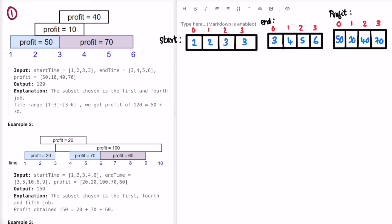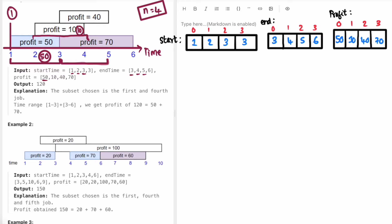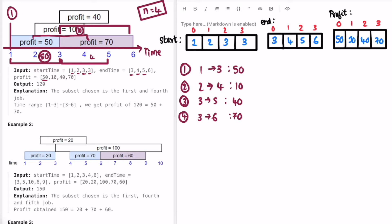Let's take the first example. There are n jobs where n is the length of the arrays, which is four. The x-axis represents time. The first job starts from 1 to 3 with a profit of 50. The second job goes from 2 to 4 with profit 10. The third job goes from 3 to 5 with profit 40, and the fourth job goes from 3 to 6 with profit 70.